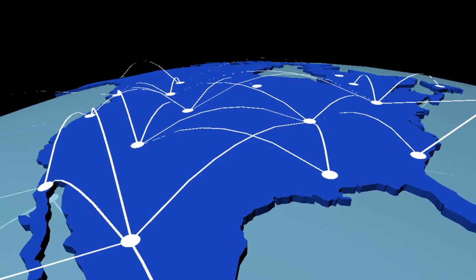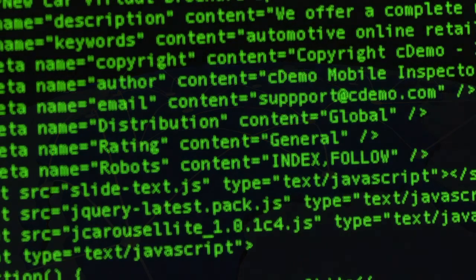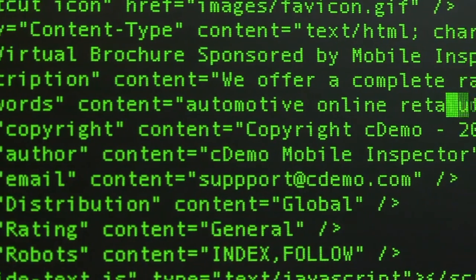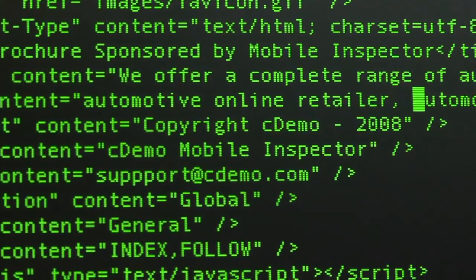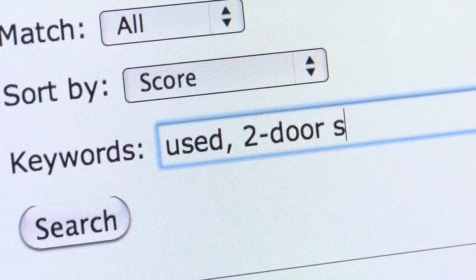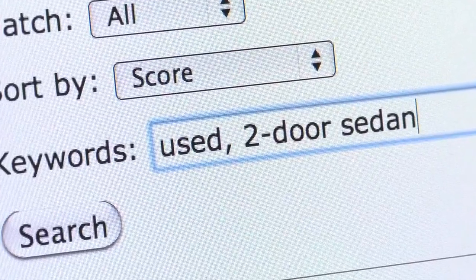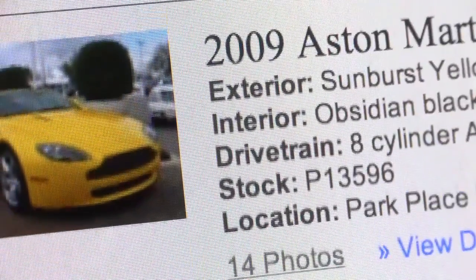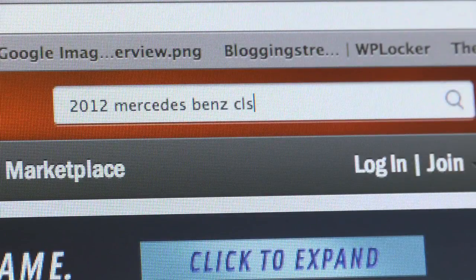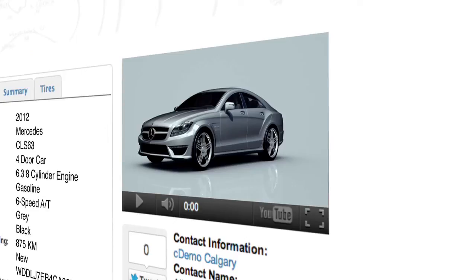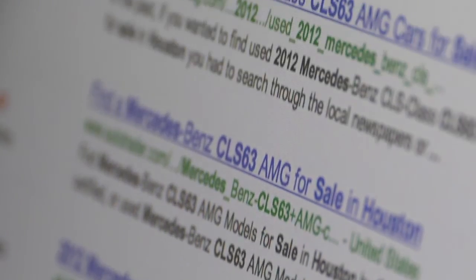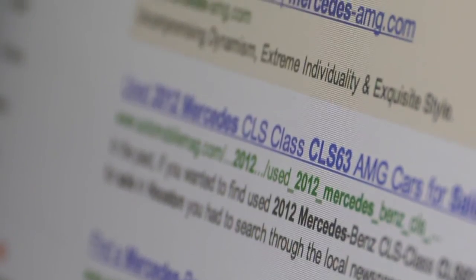Mobile Inspector has worked closely with Google to ensure the information collected is effectively categorized and optimized, so that when a user searches for a car, vehicles inspected with the Mobile Inspector app will achieve the highest possible ranking.